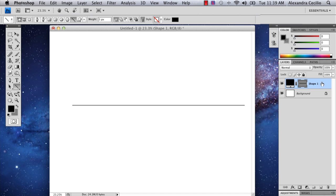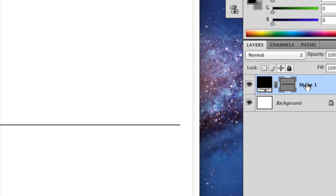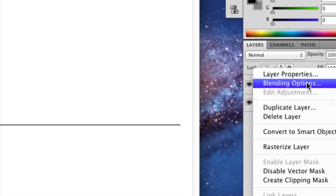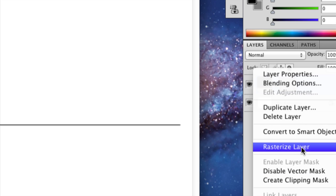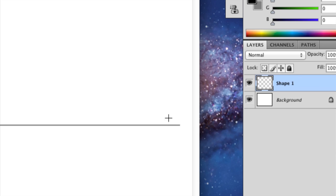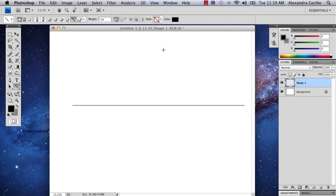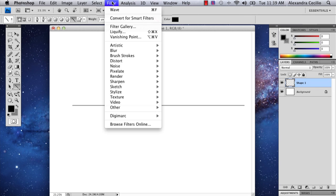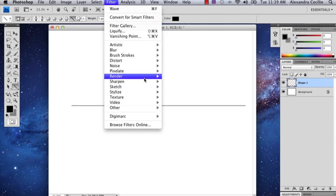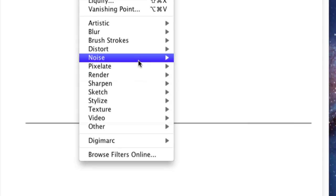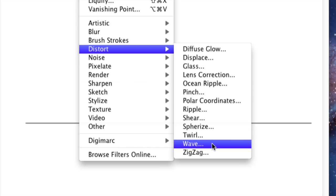Then go over to your layer, hold down control and click, and select rasterize layer. This will make it so you can edit this layer. Then go to filter, distort, and wave.